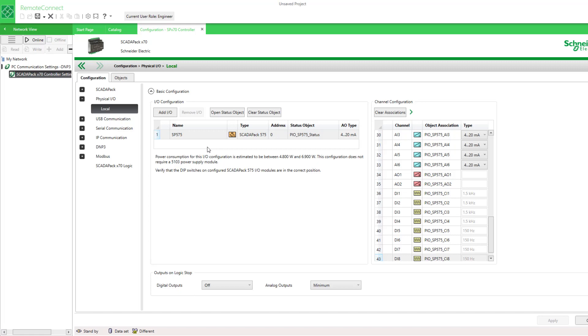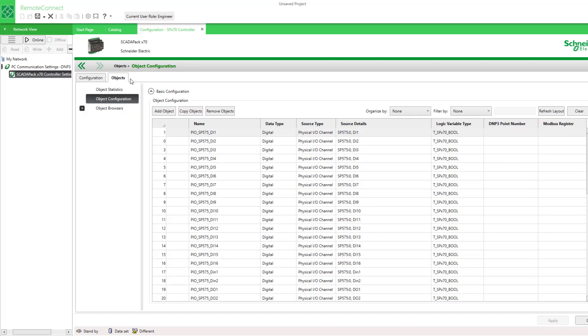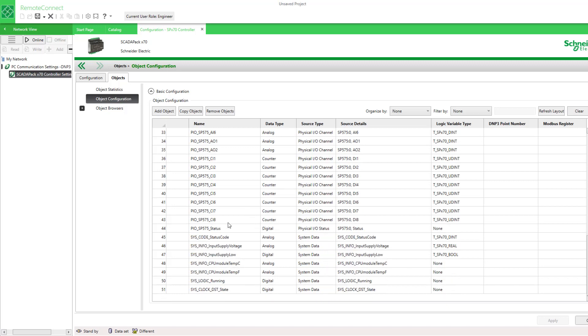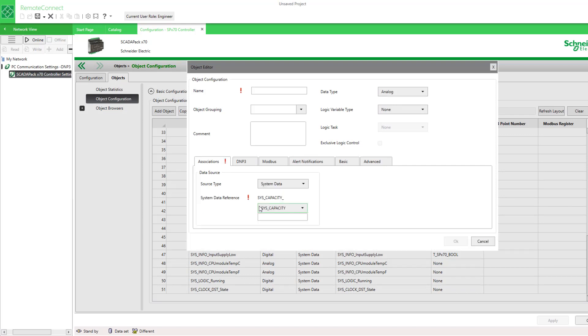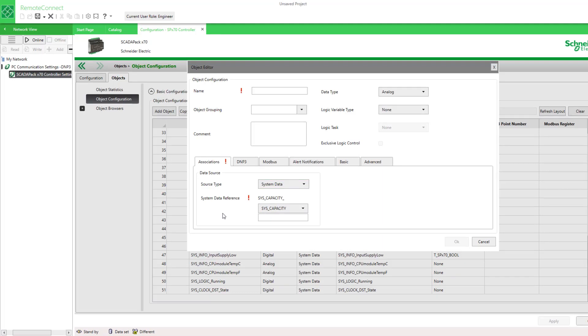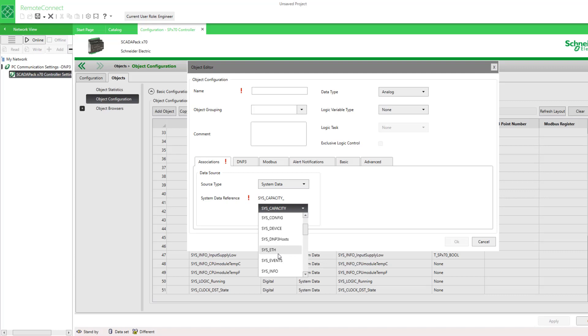If I wanted to add more objects of system data similar to these, I can add a new object and select the source or association to be system data. I can select under categories of system data, let's try sys status.